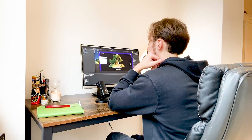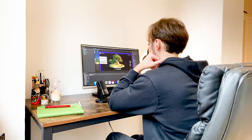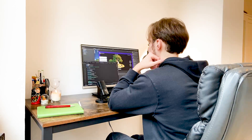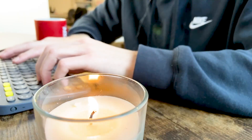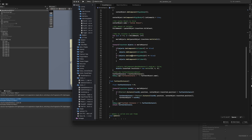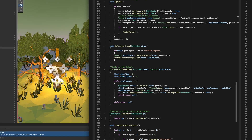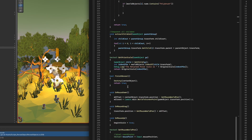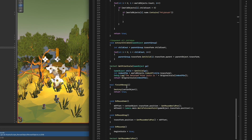I have to be honest with you — I don't have a lot of background experience in software development. I did a few YouTube courses and a Udemy course, so during this series I will also be learning how to develop for augmented reality.